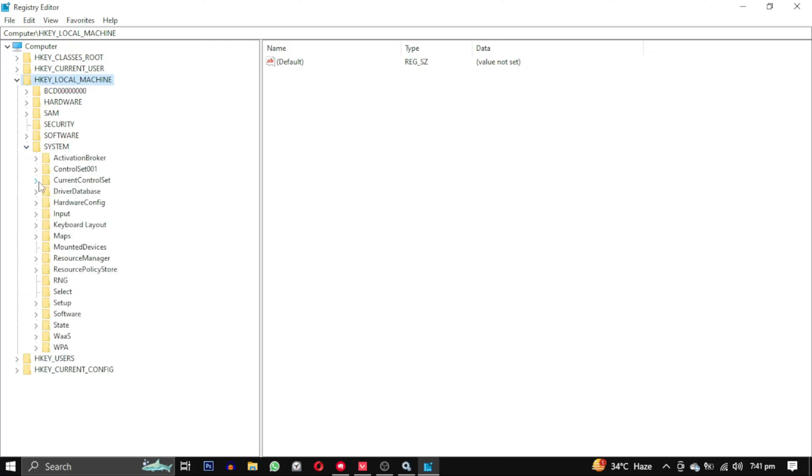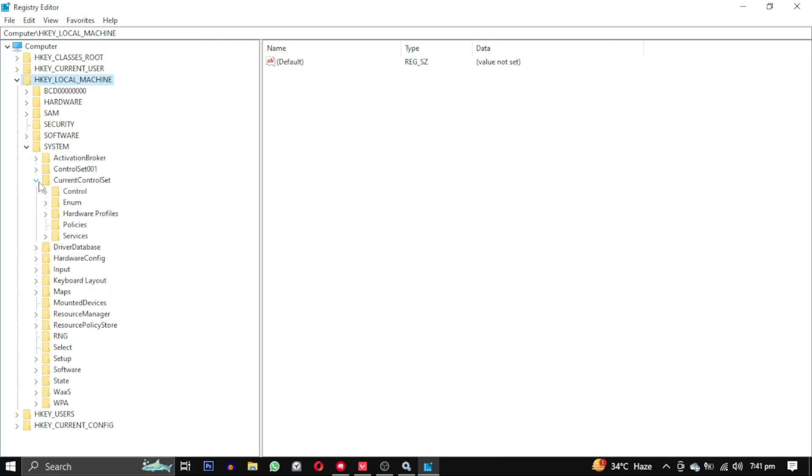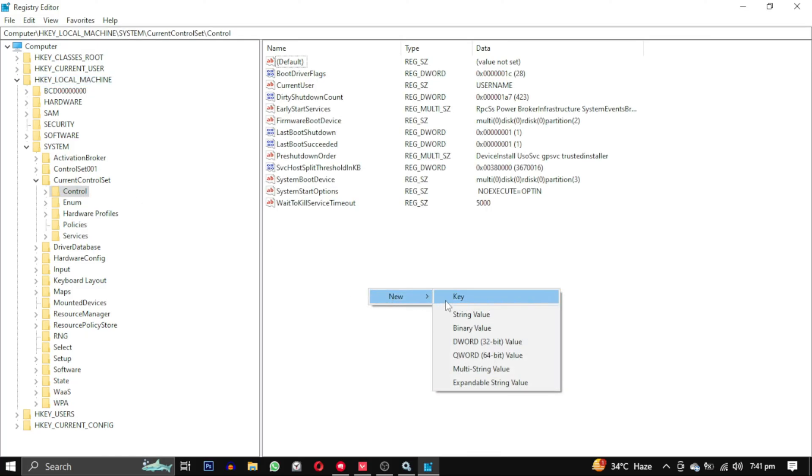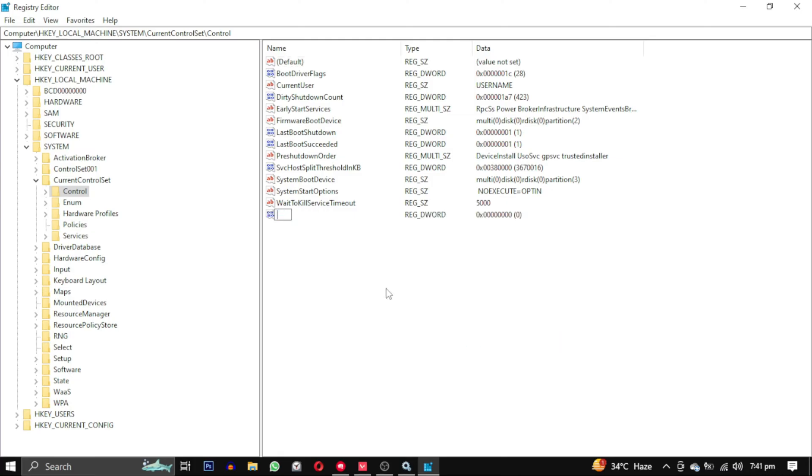Within the System folder, expand CurrentControlSet. Now click on Control, right-click in the Control folder, and create a new DWORD 32-bit value. Name it ServicesPipeTimeout.